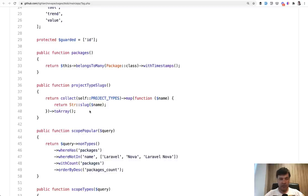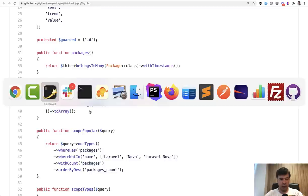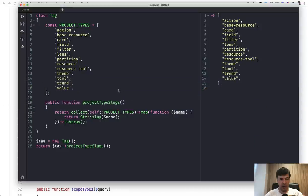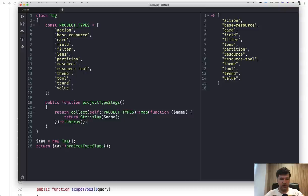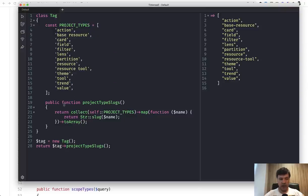And to demonstrate you the exact behavior, I've opened my Tinkerwell locally. You can use just general artisan tinker instead of Tinkerwell. This is more visual for you guys on YouTube. So I've recreated the same class. And if I launch that, the result is this.